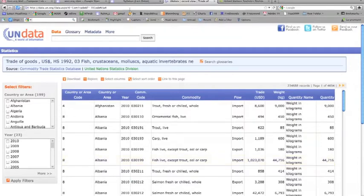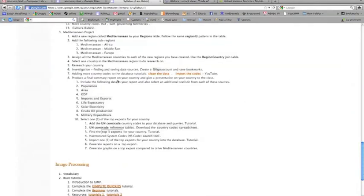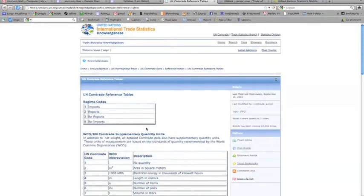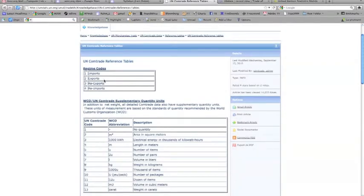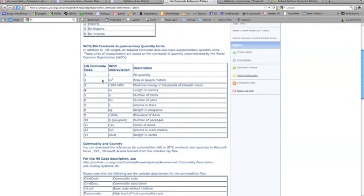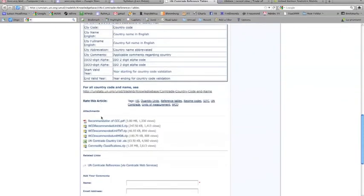In the syllabus, under the UN Comtrade section, we want to download the country codes. We'll click the UN Comtrade reference tables link. This page has metadata for the database — codes that Comtrade uses to signify imports, exports, re-exports, units, and quantities. Scrolling down we'll find the UN Comtrade country list XLS, an Excel spreadsheet, which we'll download to get the new list of country codes.